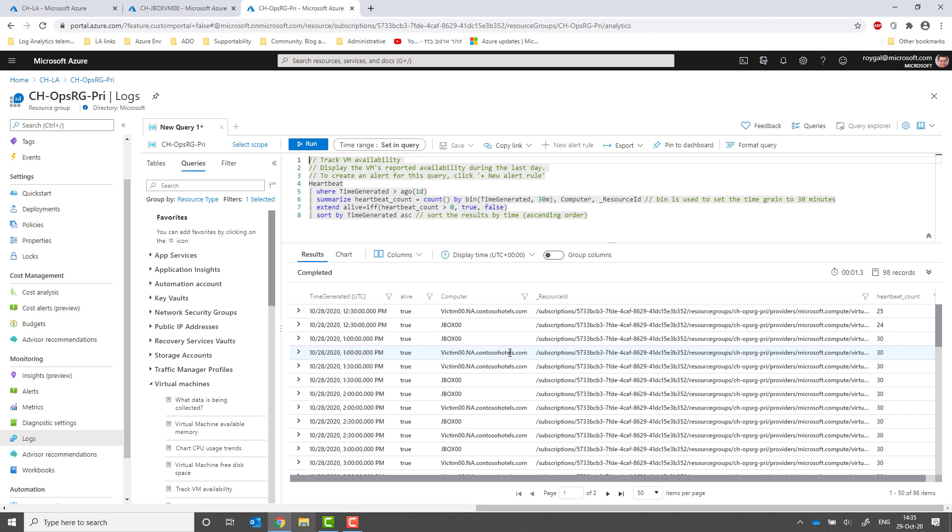This is not all. Log Analytics offer more advanced powerful capabilities like querying across workspaces and across resources. This allows you visibility into various aspects of your states and powerful advanced ways to get insight.